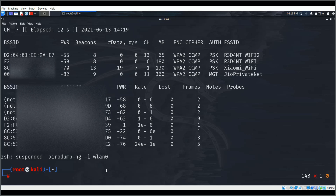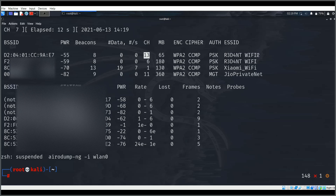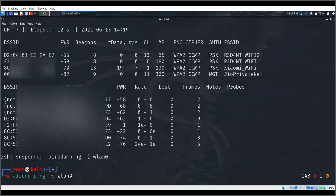There are too many device details on screen so I'll stop it. The one we will be targeting — its name is the ESSID. The cipher and encryption used is WPA2. The channel is 13 for our target, and here is the BSSID — the MAC address we need to copy.